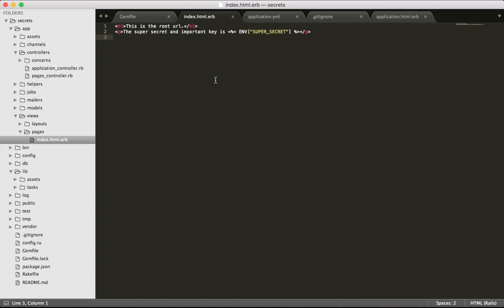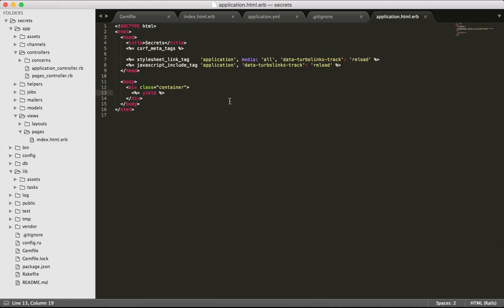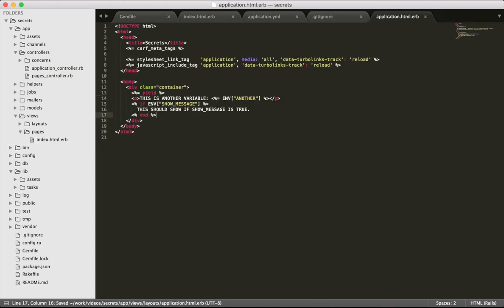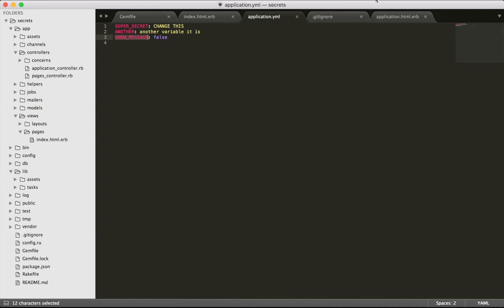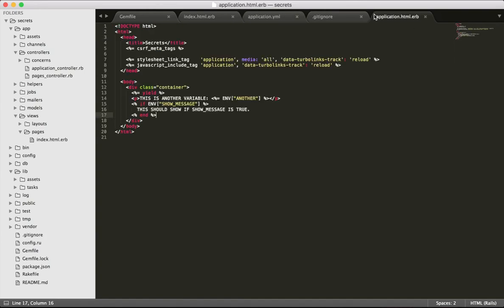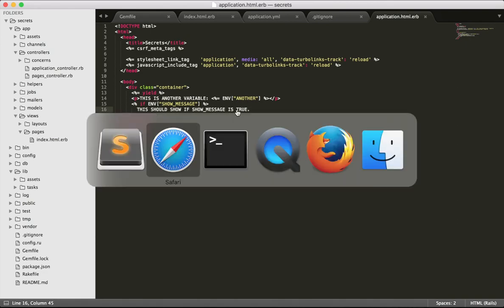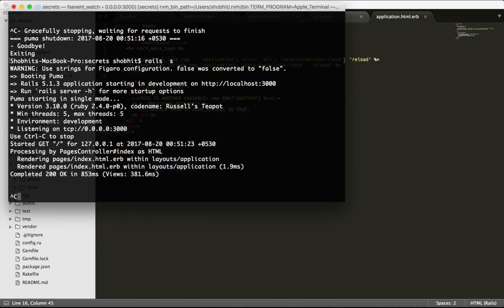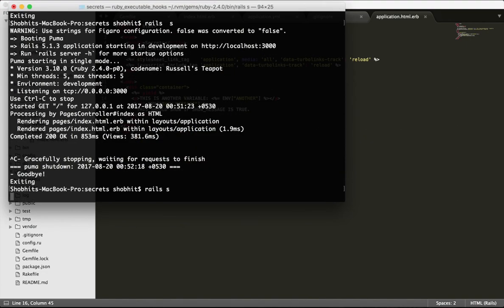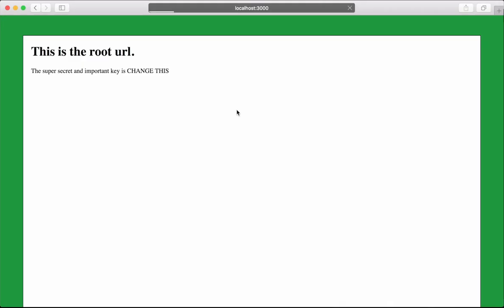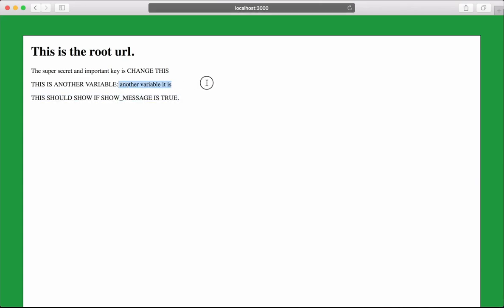This works really well when environment variables are few and you're the sole developer. However, this quickly turns into a problem as your environment variables are scattered all over the codebase. For example, if I go to application.yml and add this code which reads and prints this message, and if this value is false it doesn't print, or if it's true it prints this.